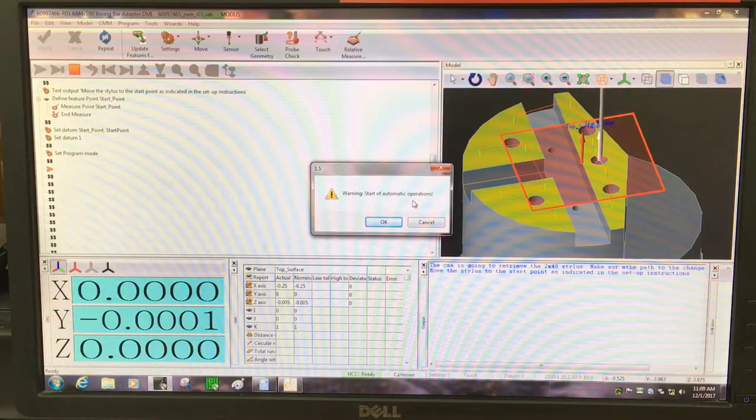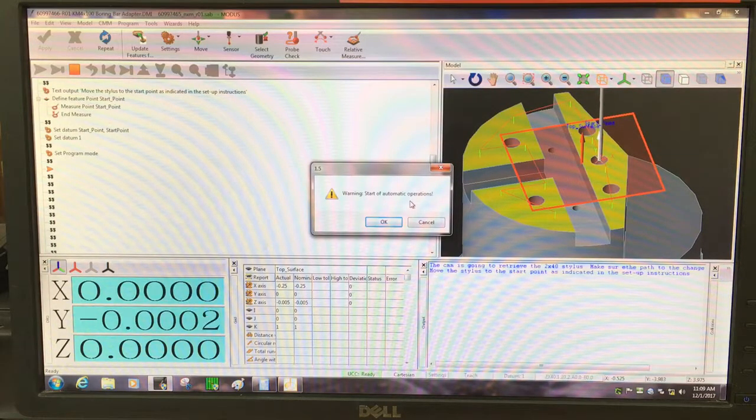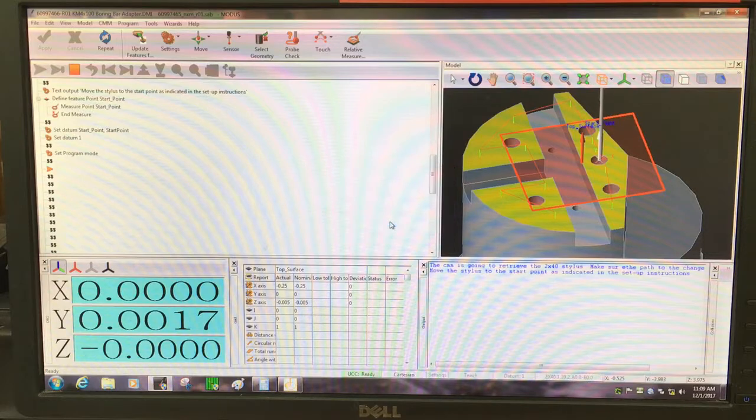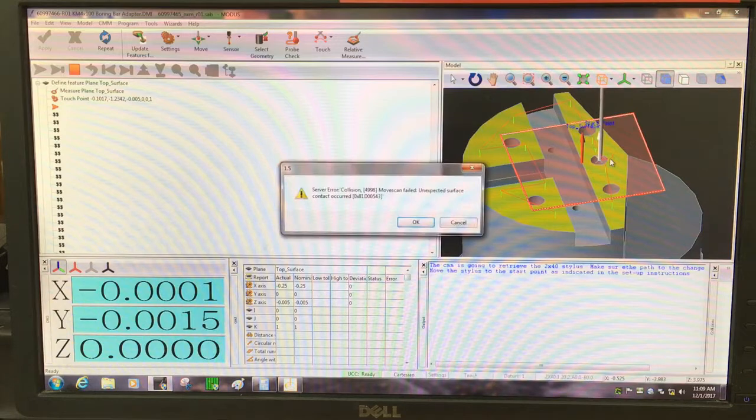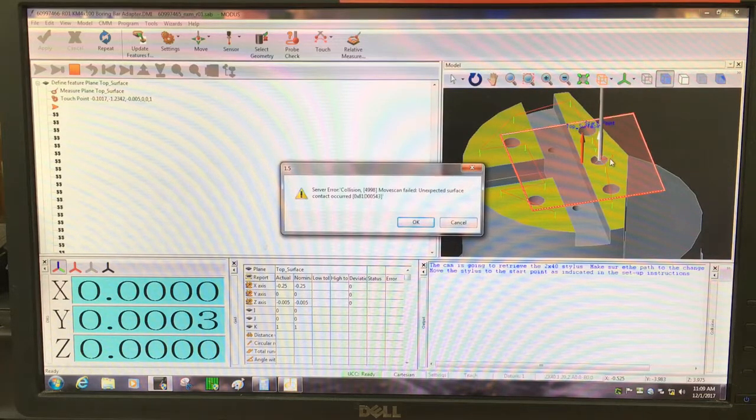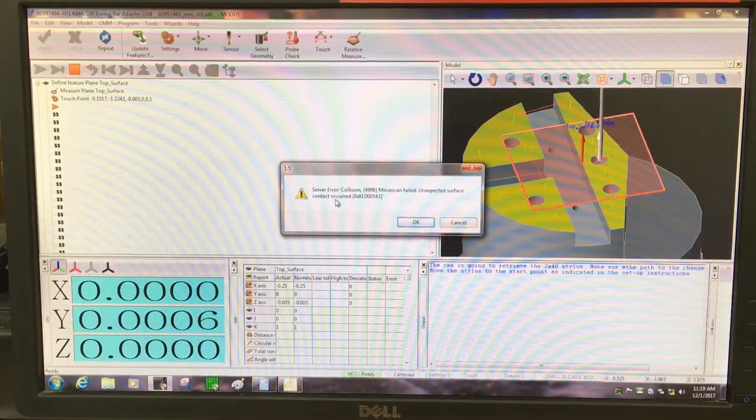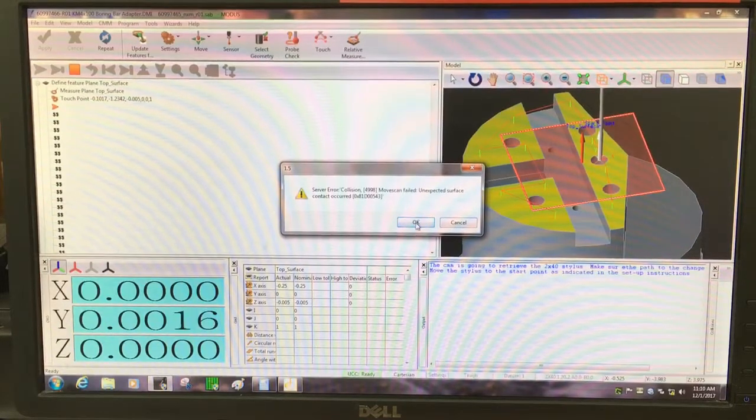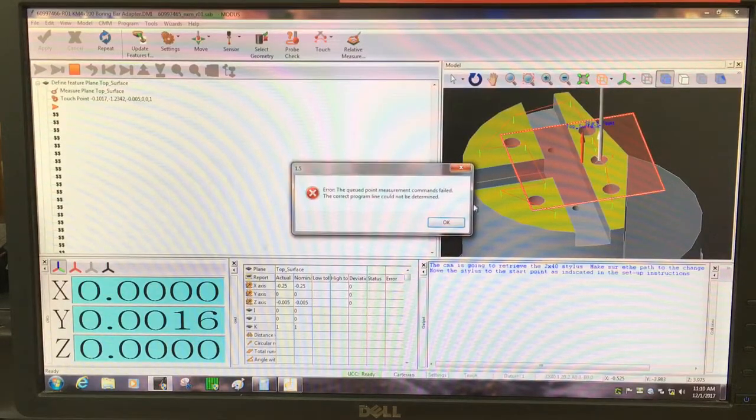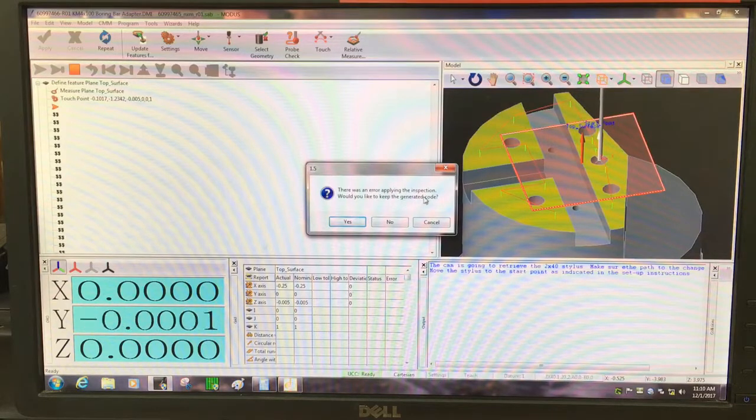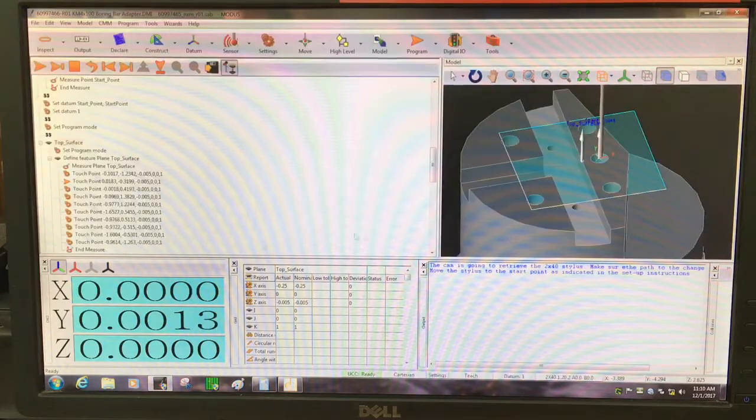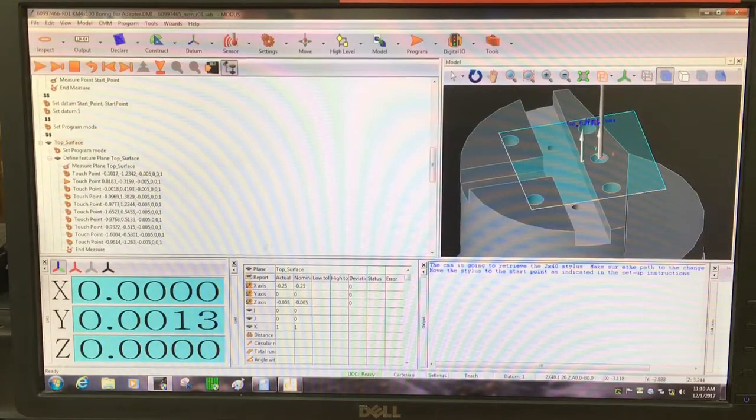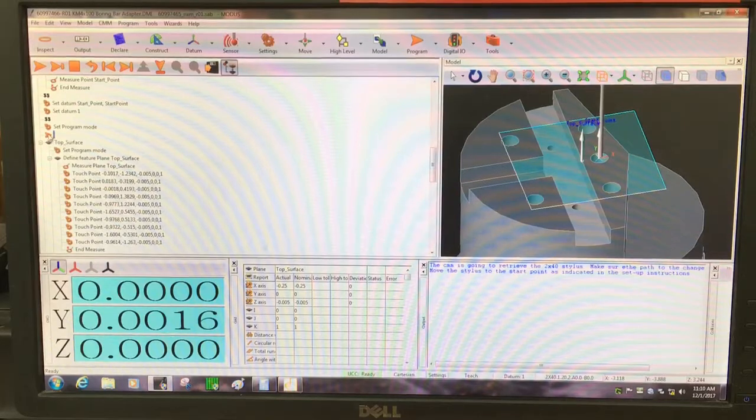It's going to warn you it's going to go into an automatic operation and actually physically measure the part. Here's some troubleshooting: I forgot to lift the probe out of the part prior to touching, so it is still inside the part and it crashed on the side. I'm going to click okay. I do want to keep the generated code because I don't want to go through all of that again. I'm going to click yes, so it's going to remember everything I told it.